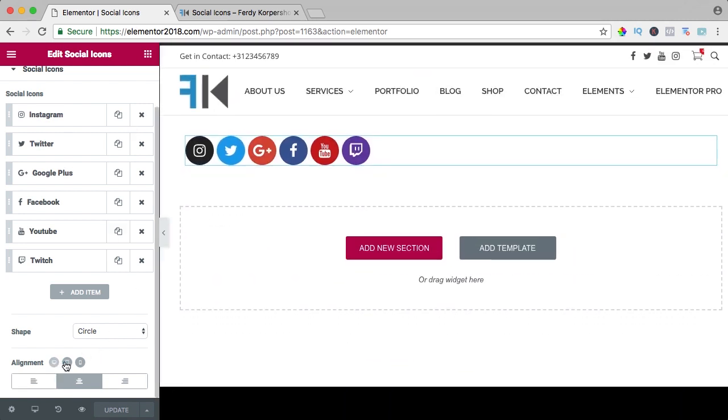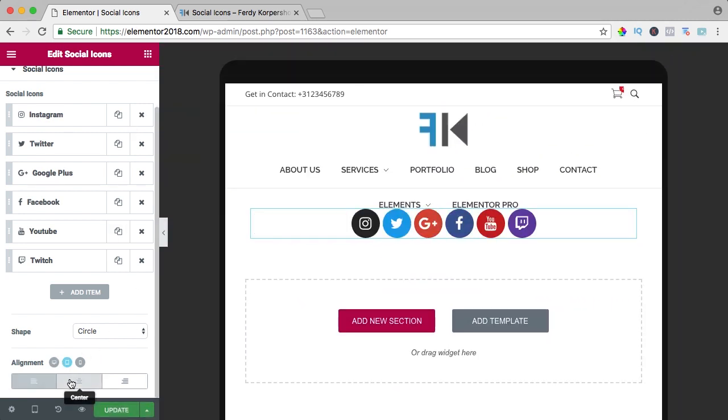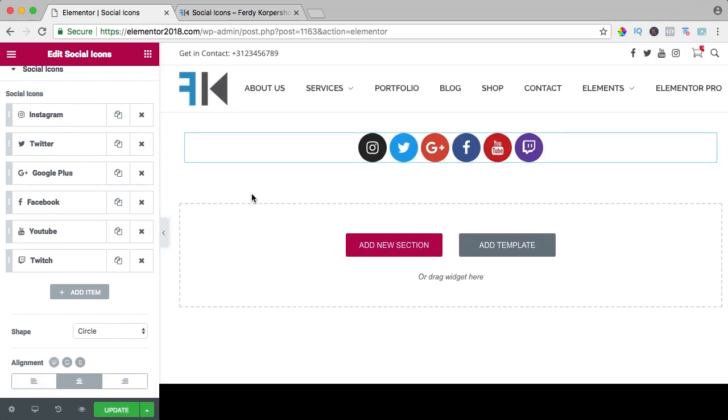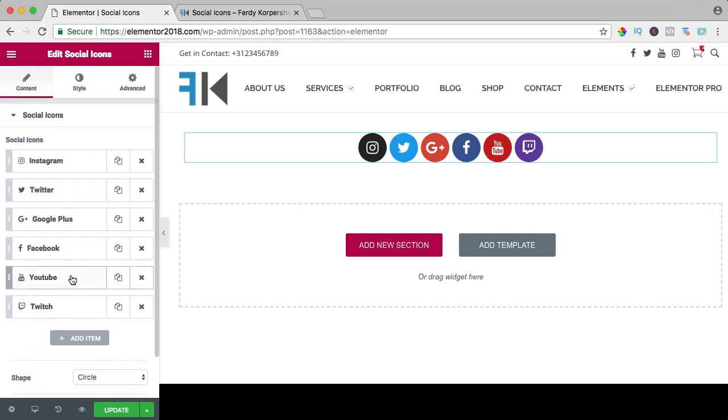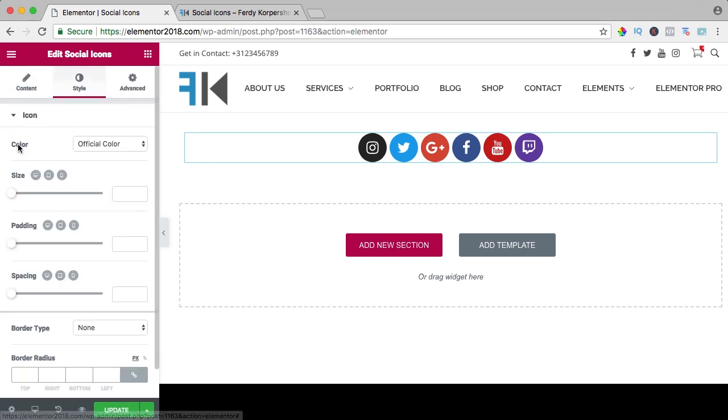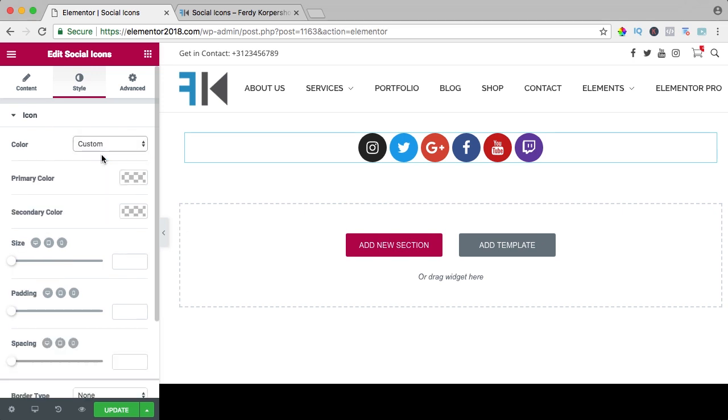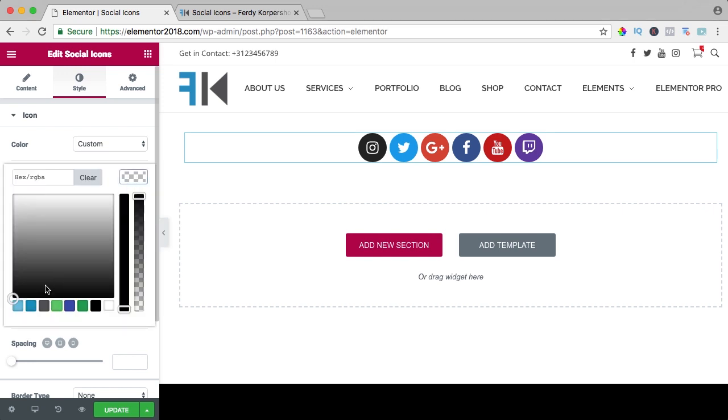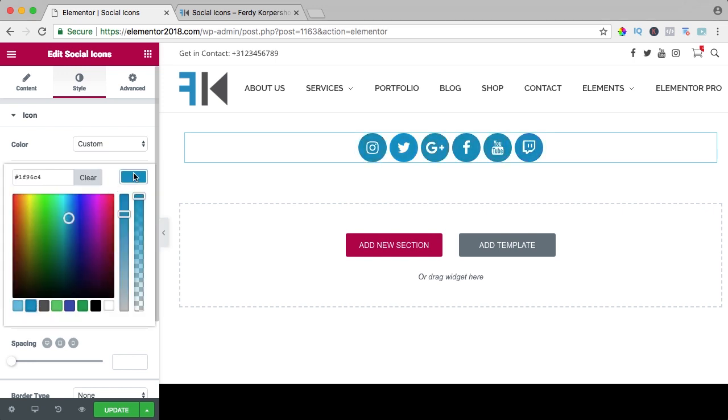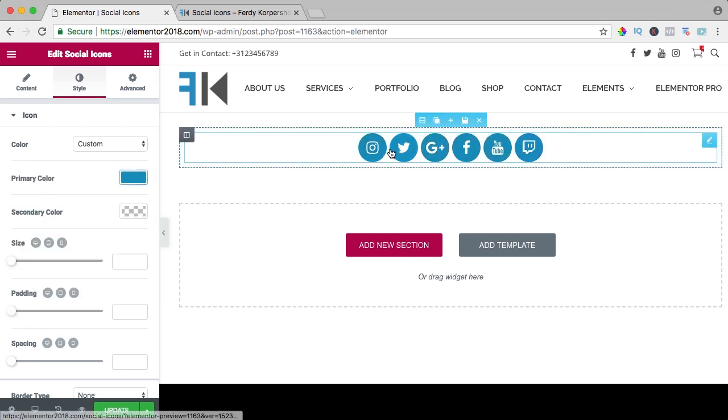It's really great. I want to bring it back to the center and you can also give it an own style. So I go to style and right now you see the color is official color. I can also change it to a custom color.